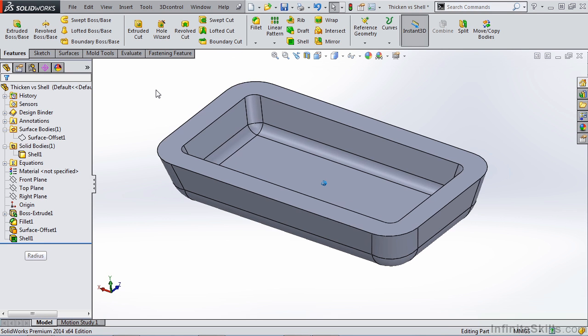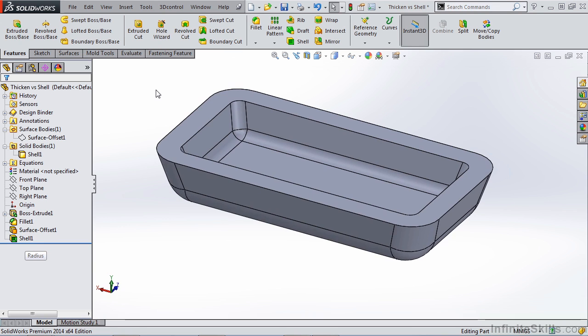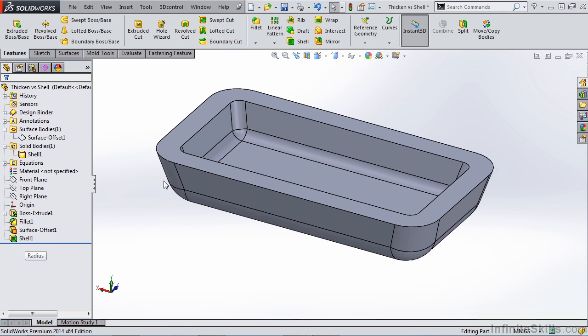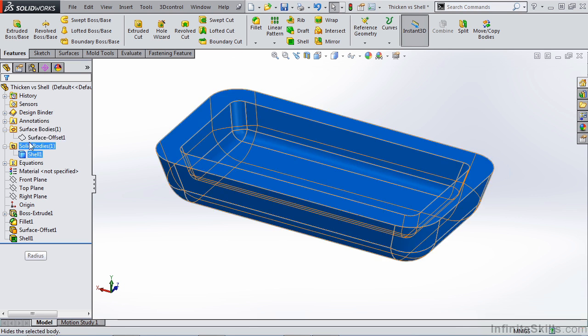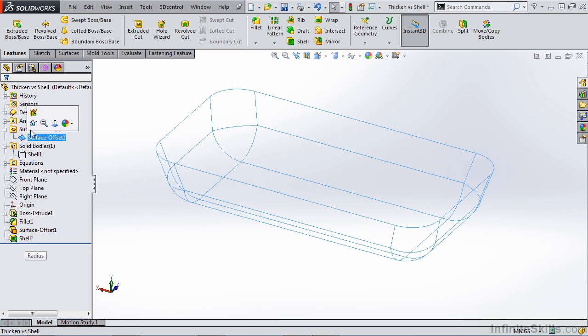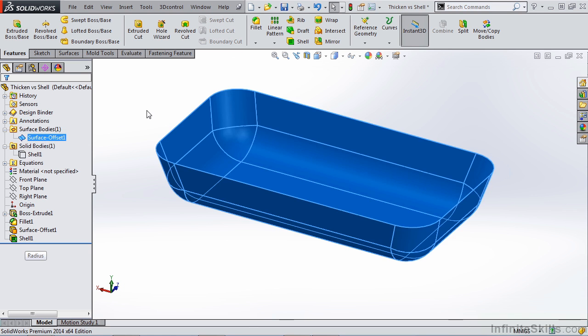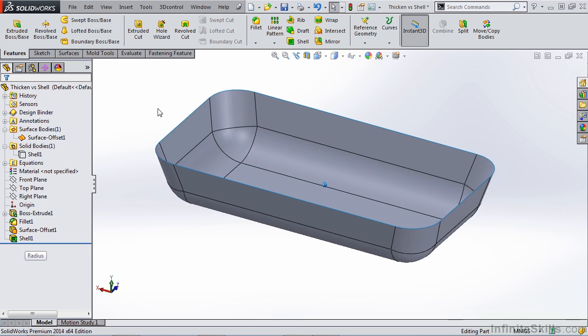Here what we've created is a consistent wall thickness of four millimeters of our highly drafted part. Now let's hide that.